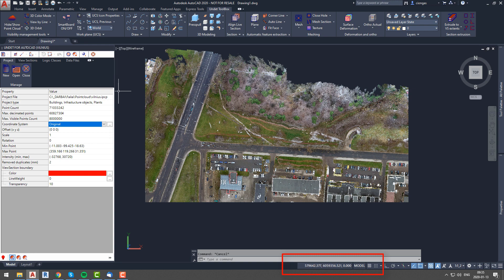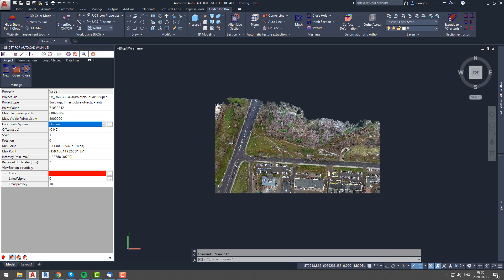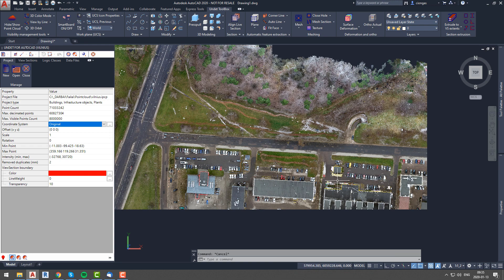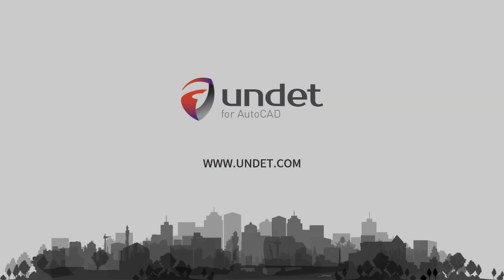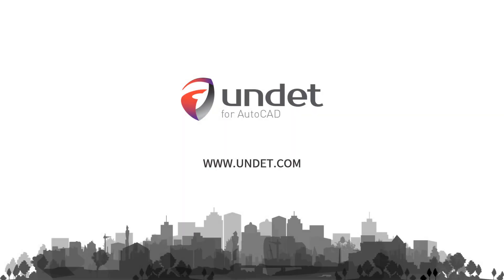If you have any questions about Undet project coordinate shifting or any other Undet for AutoCAD functionality, send us an email to info@undet.com. Thank you for watching and see you in our next videos.